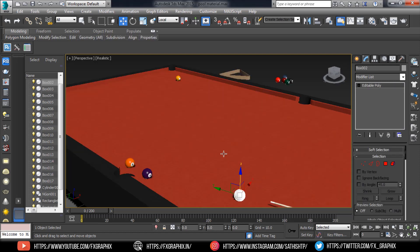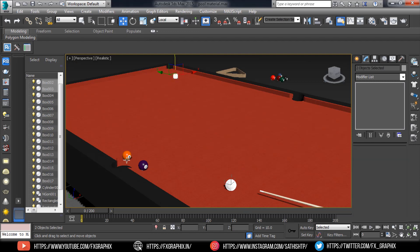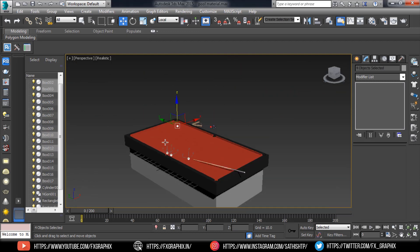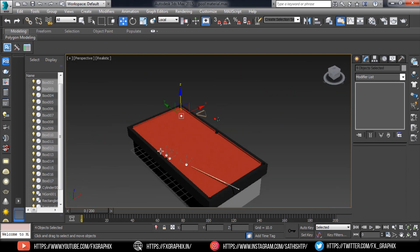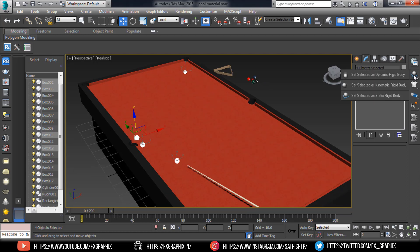Now select the balls. Set selected as dynamic rigid body.